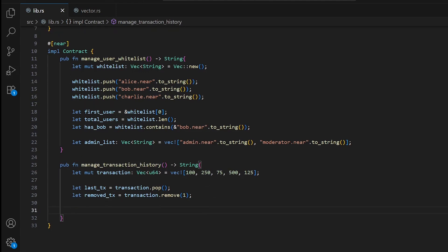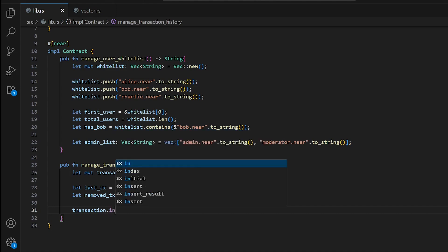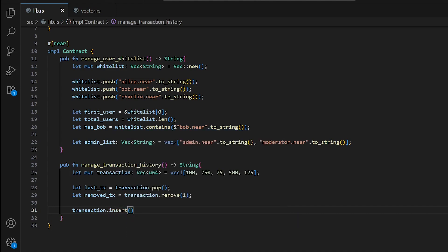We can also insert a transaction at a specific position. We call transactions.insert(1, 300), which inserts 300 at index 1 in place of where 250 was, and all other values shift to the right.